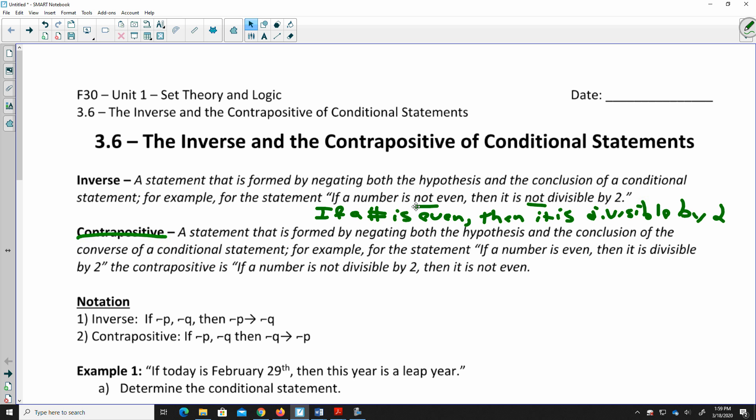For example, starting with: if a number is even, then it is divisible by 2. The contrapositive switches the if and the then around and also makes them both negative: if a number is not divisible by 2, then it is not even. So you're switching them both and making both negative. The contrapositive is essentially the converse of the inverse.